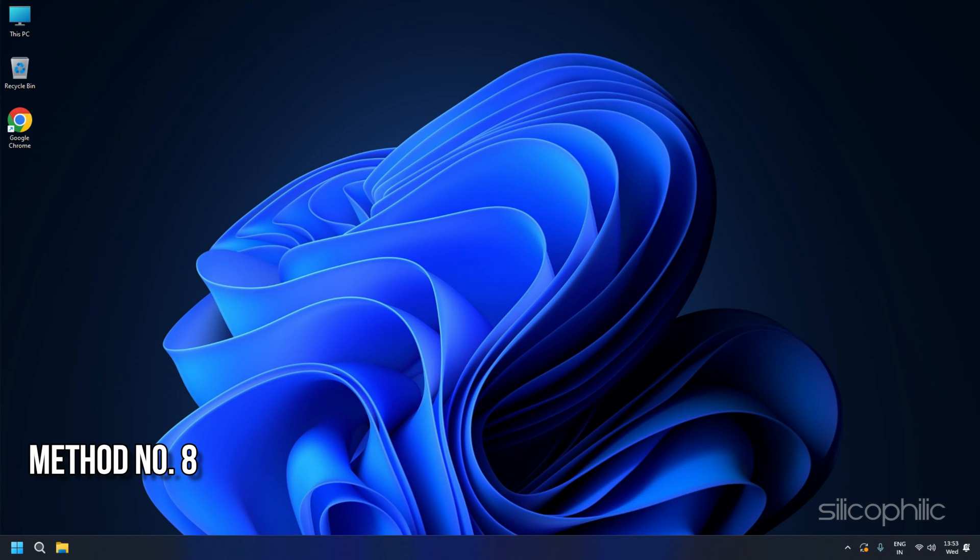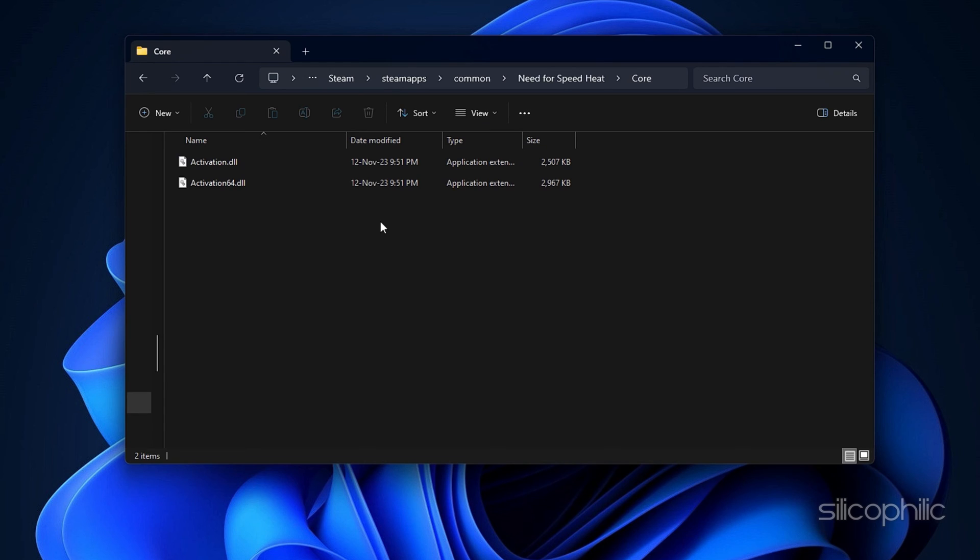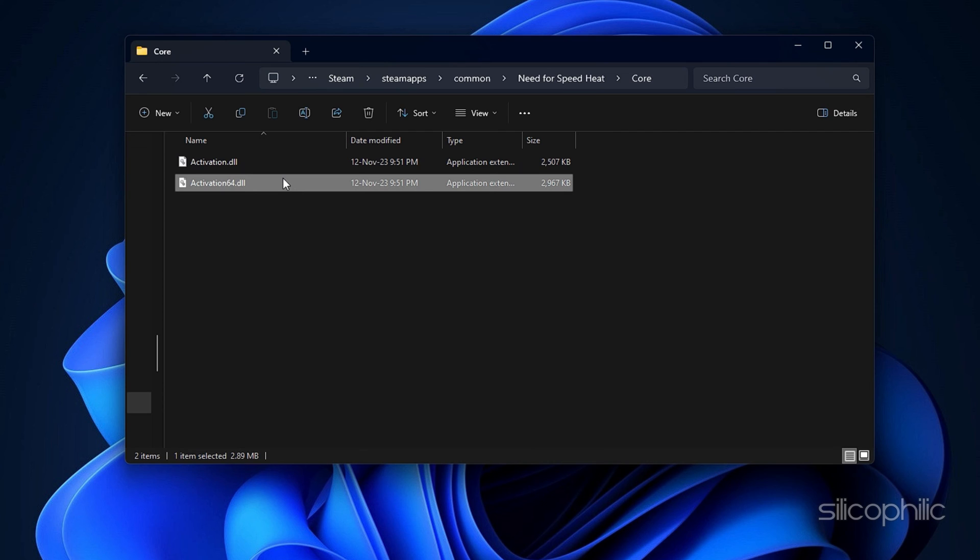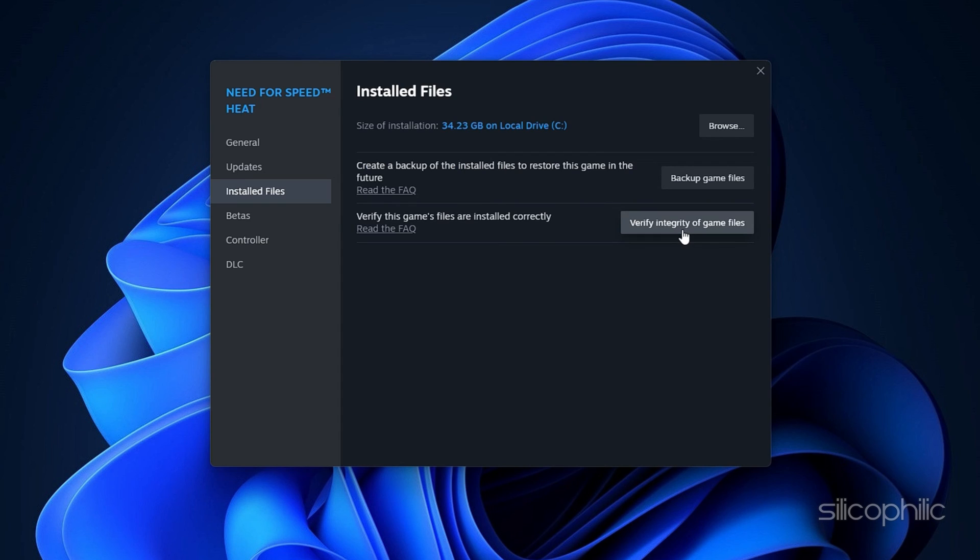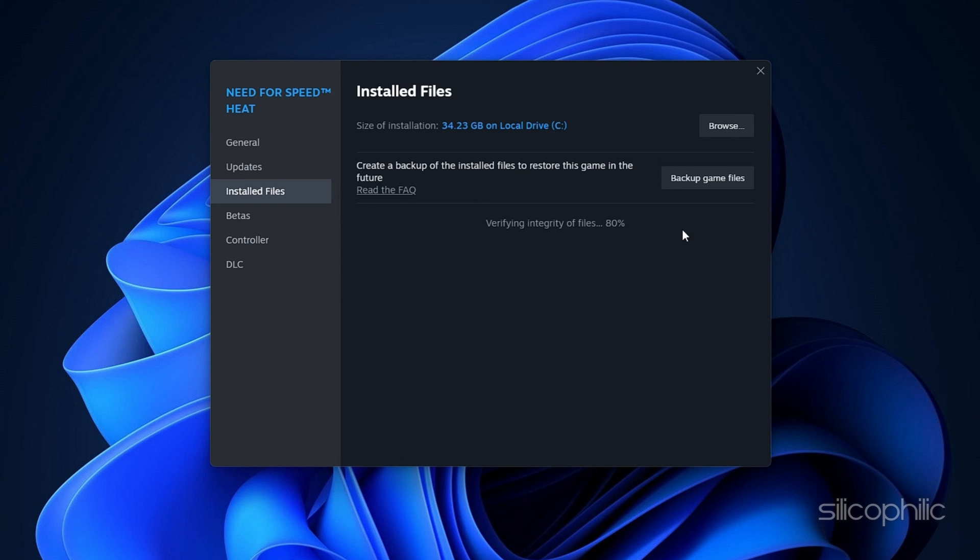Method 8. Delete Activation64.dll. Open Steam. Go to the Game Installation folder as we have shown before. Open the Game folder and there you should find Activation64.dll. Right click on it and delete it. After deleting it, verify the game files. If you do not find the Activation64.dll, skip this method.